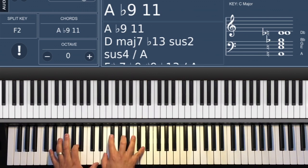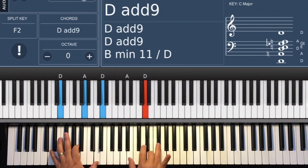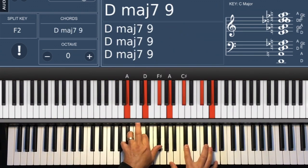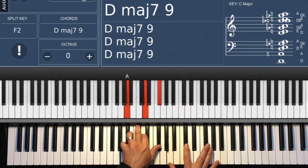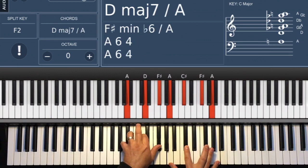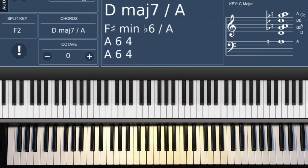Going to a D2 or a D add 9, ending on a major 7th, a D major 7th. Okay, I hope you enjoyed it.